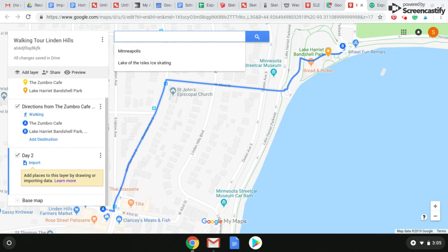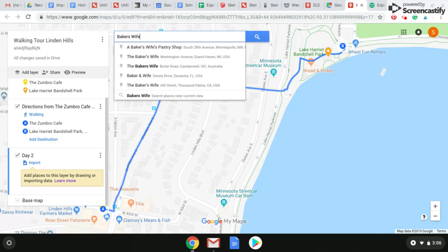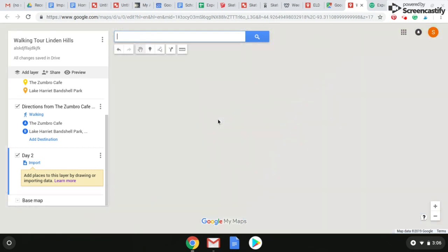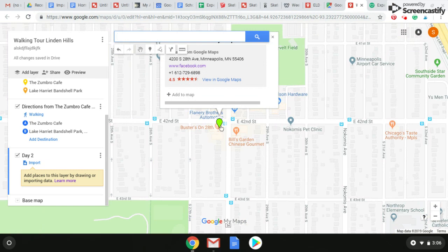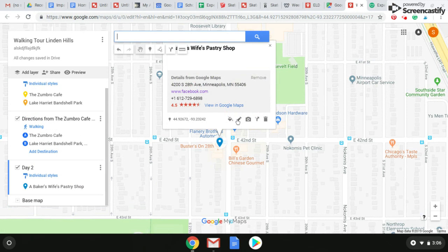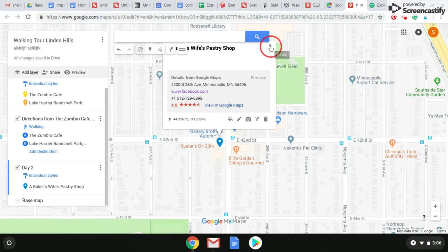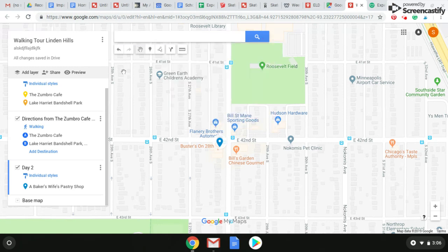And you kind of just start this whole process all over again. Let's say I want to go to the Baker's Wife in South Minneapolis — so yummy. It does it all over again: it drops a pin, you can add it to your map, change the description, add pictures, change the color, and continue on doing that the same way. You can continue to add layers if you decide to do more days.